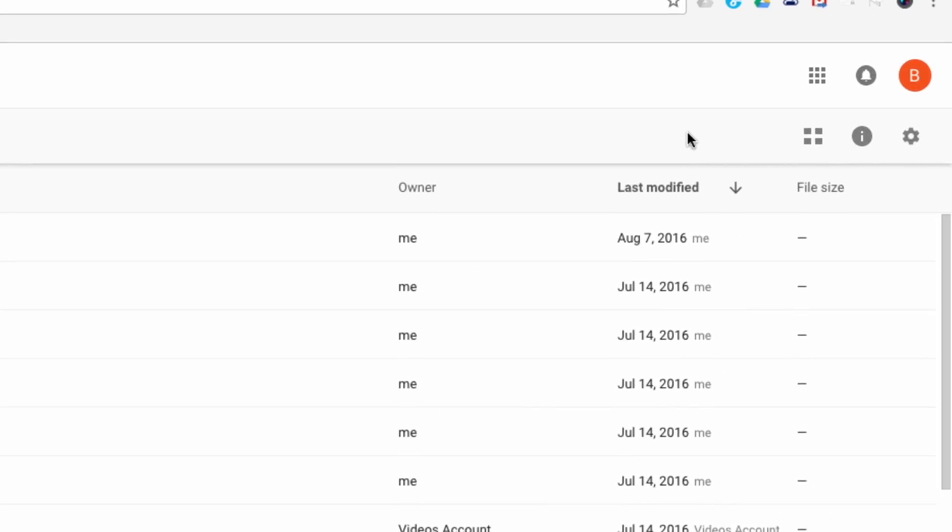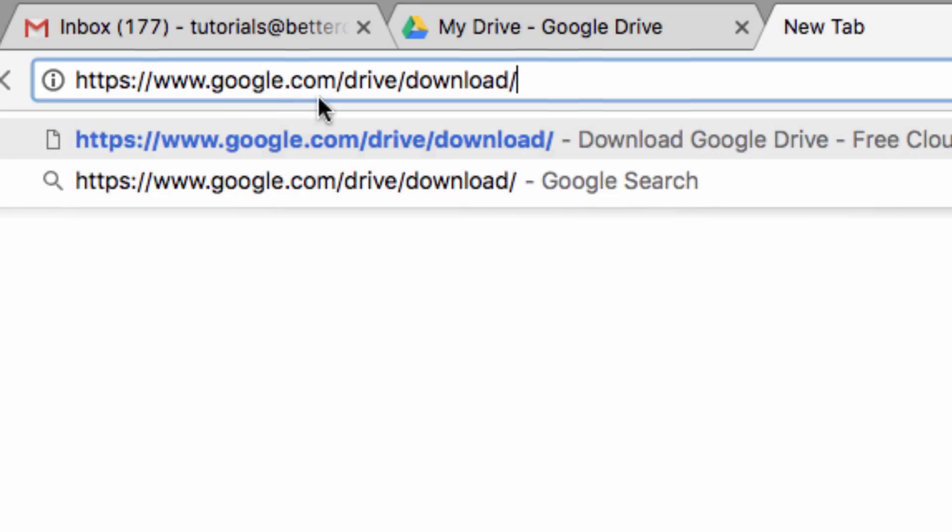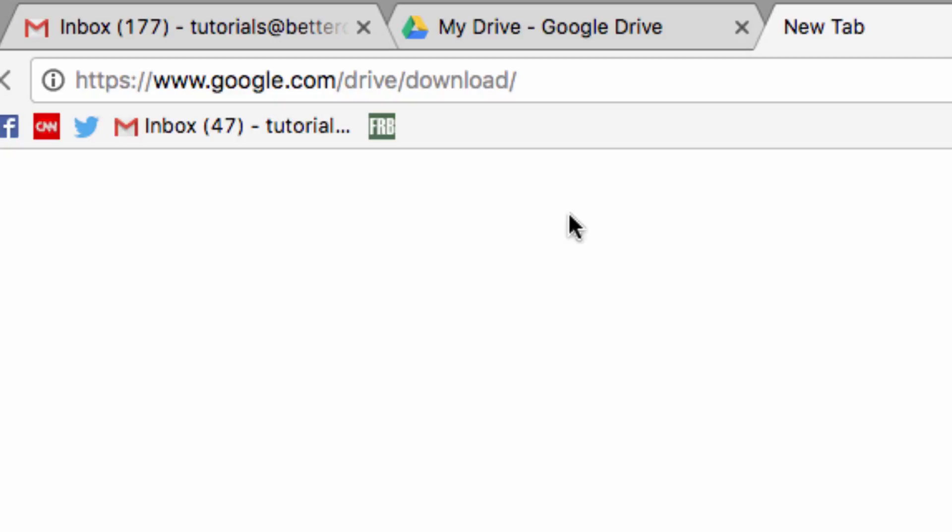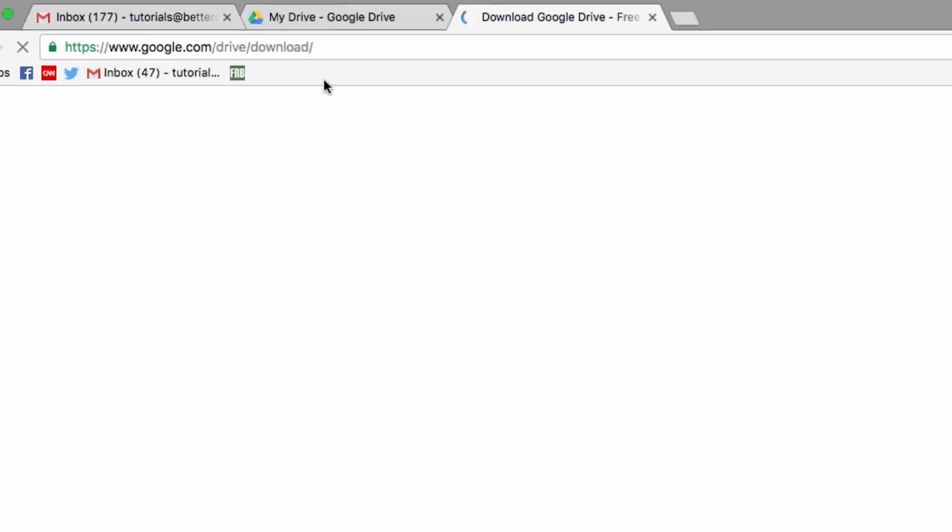So one option is to just click on this link here. There is another option as well. You can go to this address to download the desktop client here.